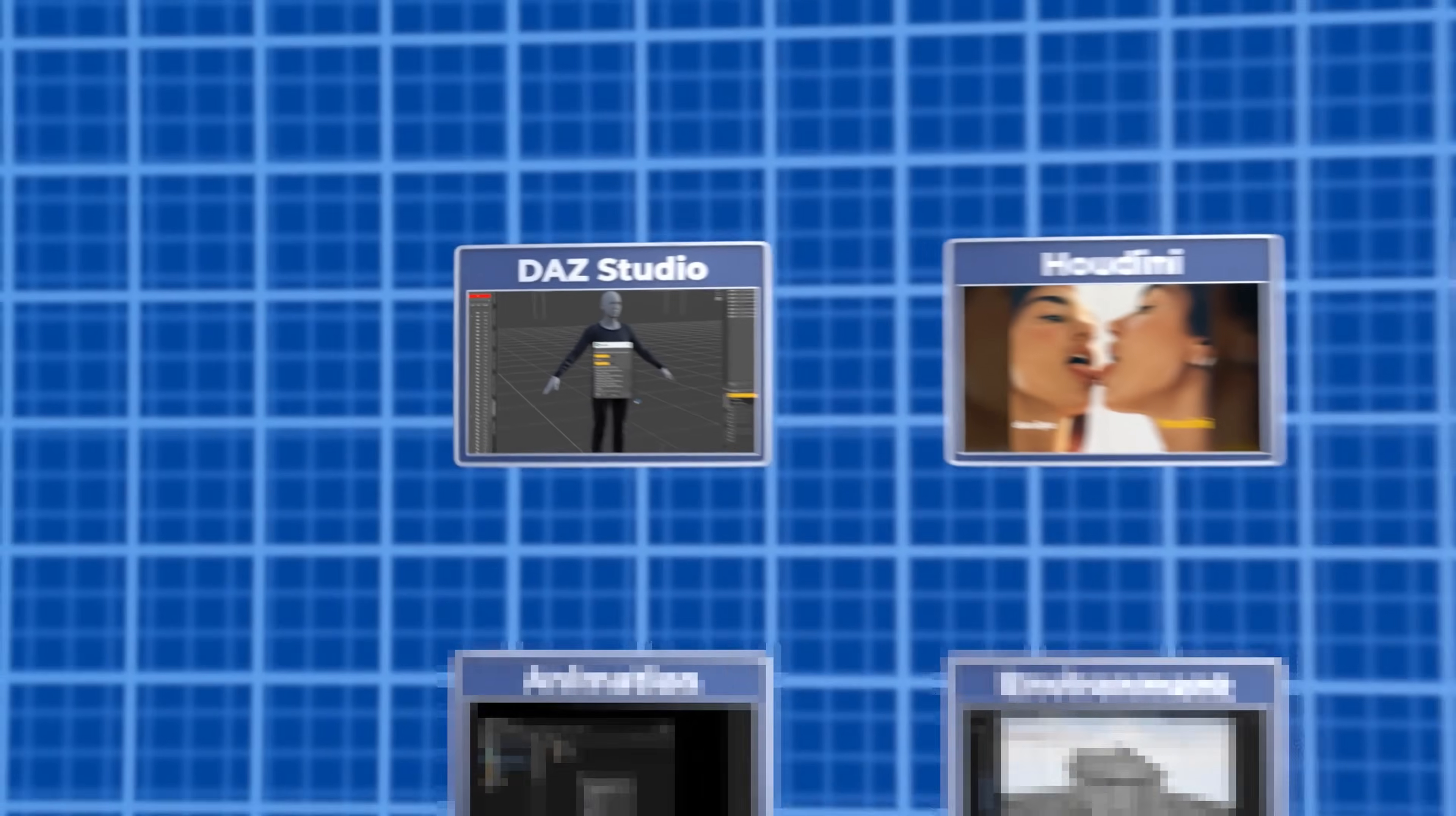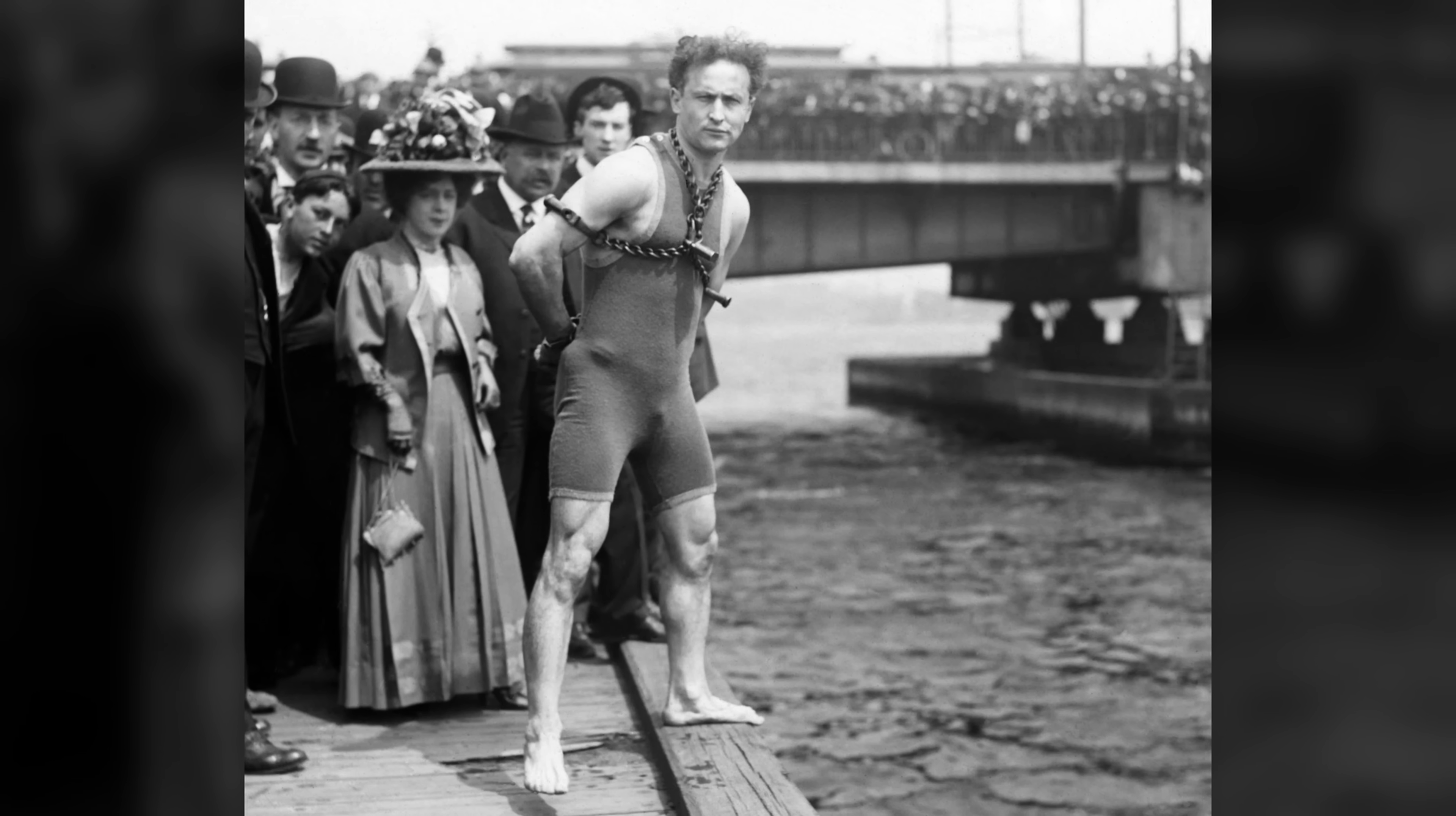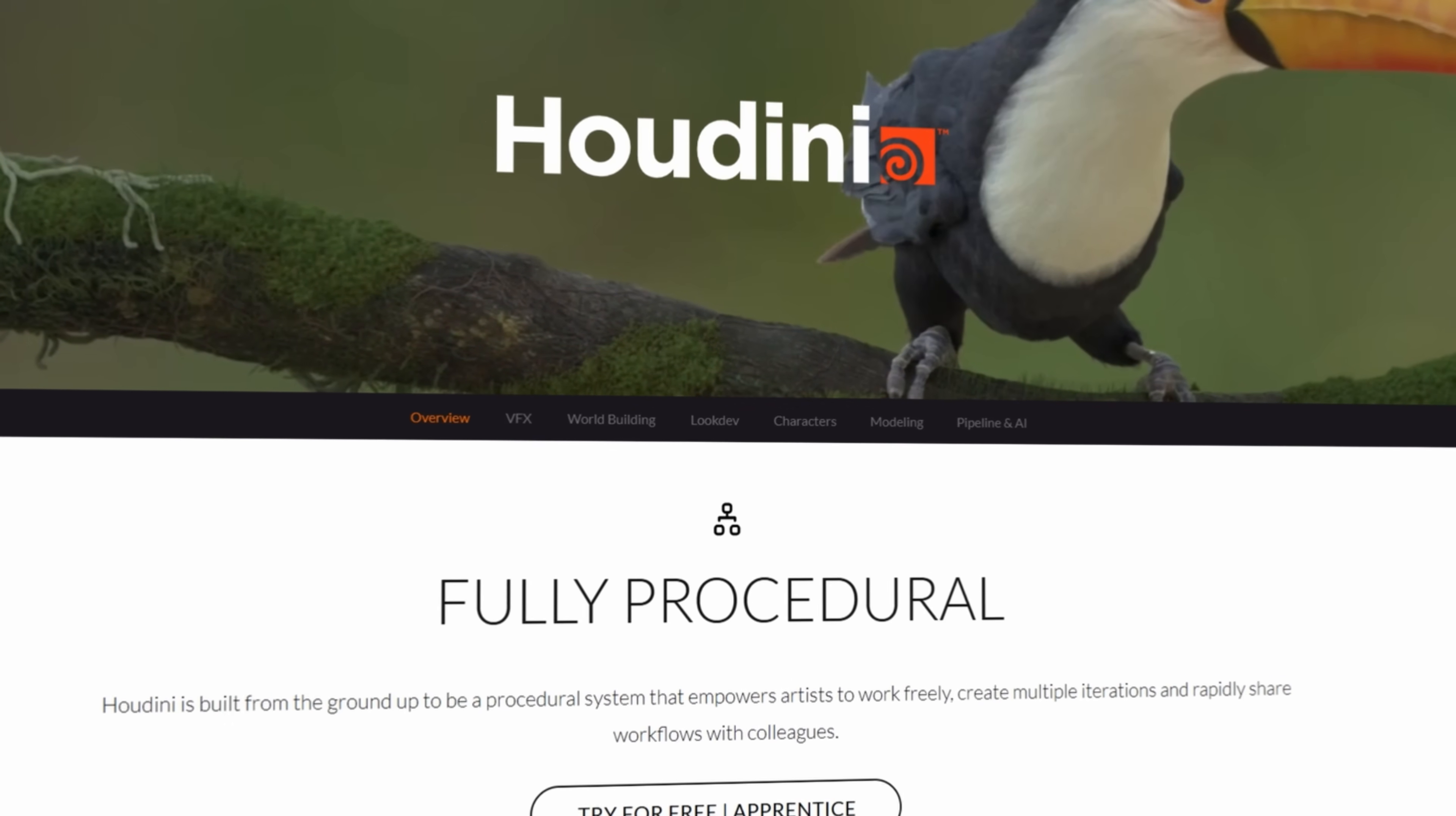To prepare the character for Unreal Engine, I moved on to Houdini. No, not that one. Not that one either. Not even close. I mean the node-based procedural 3D software.